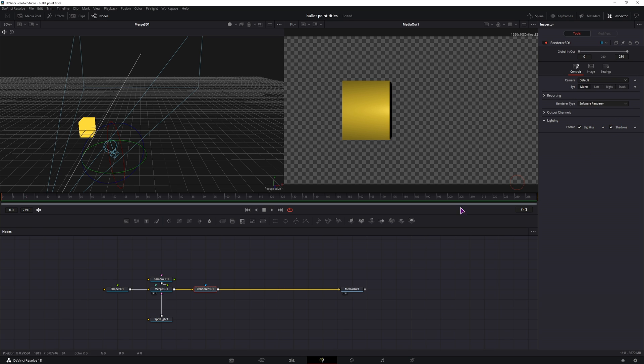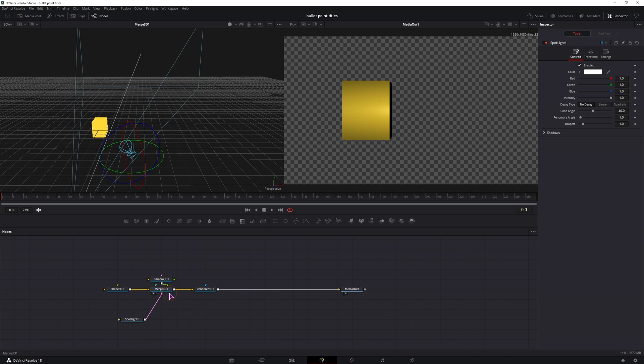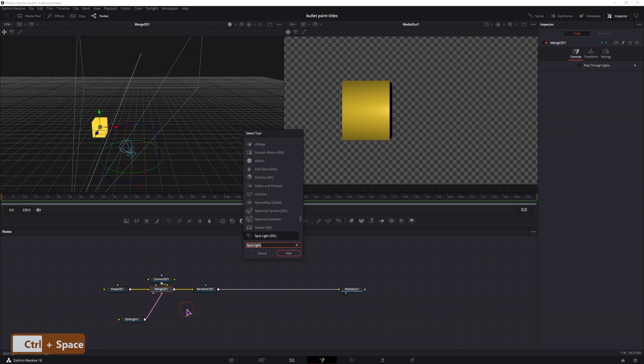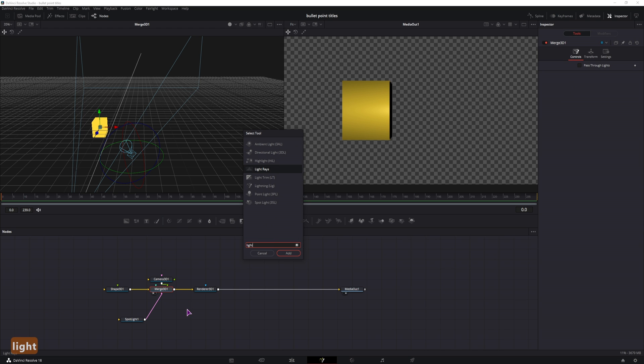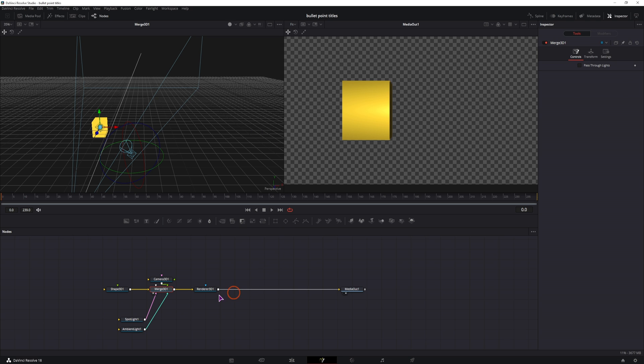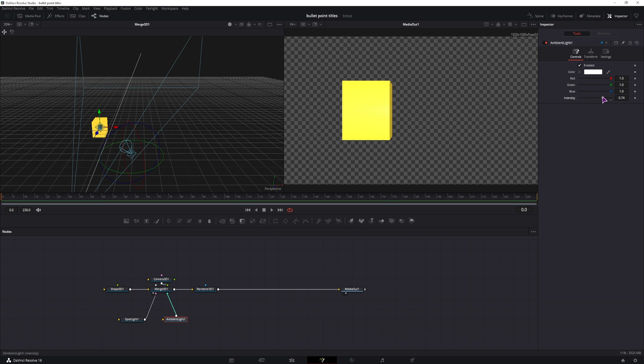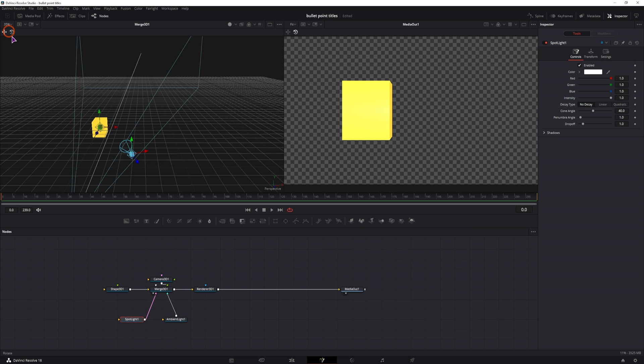We can also add some ambient light. We can just increase the intensity and then position the spotlight a bit back.